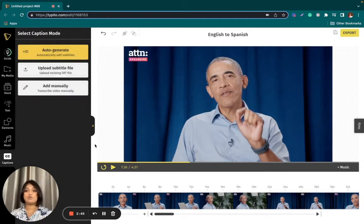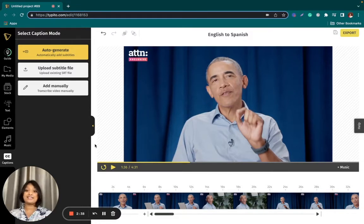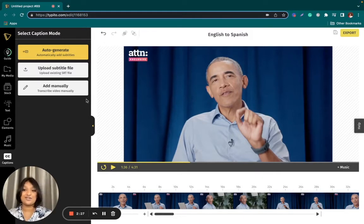As I mentioned before, we have three different ways in which you can generate your captions: auto generate, adding a subtitle file, or adding the captions to your videos manually. Today, I'm going to show you how you can beautifully translate your video online using the auto generate function.